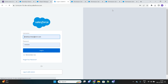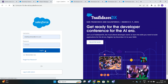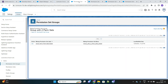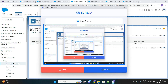The real use case here is: suppose you have a permission set group — like this one in the example — and it is being assigned to a lot of users with certain permissions. But for one specific user, or a few users, some permissions need not be assigned to them. In that case, we can create this muting permission set to restrict those specific permissions. I hope that was helpful, thank you.